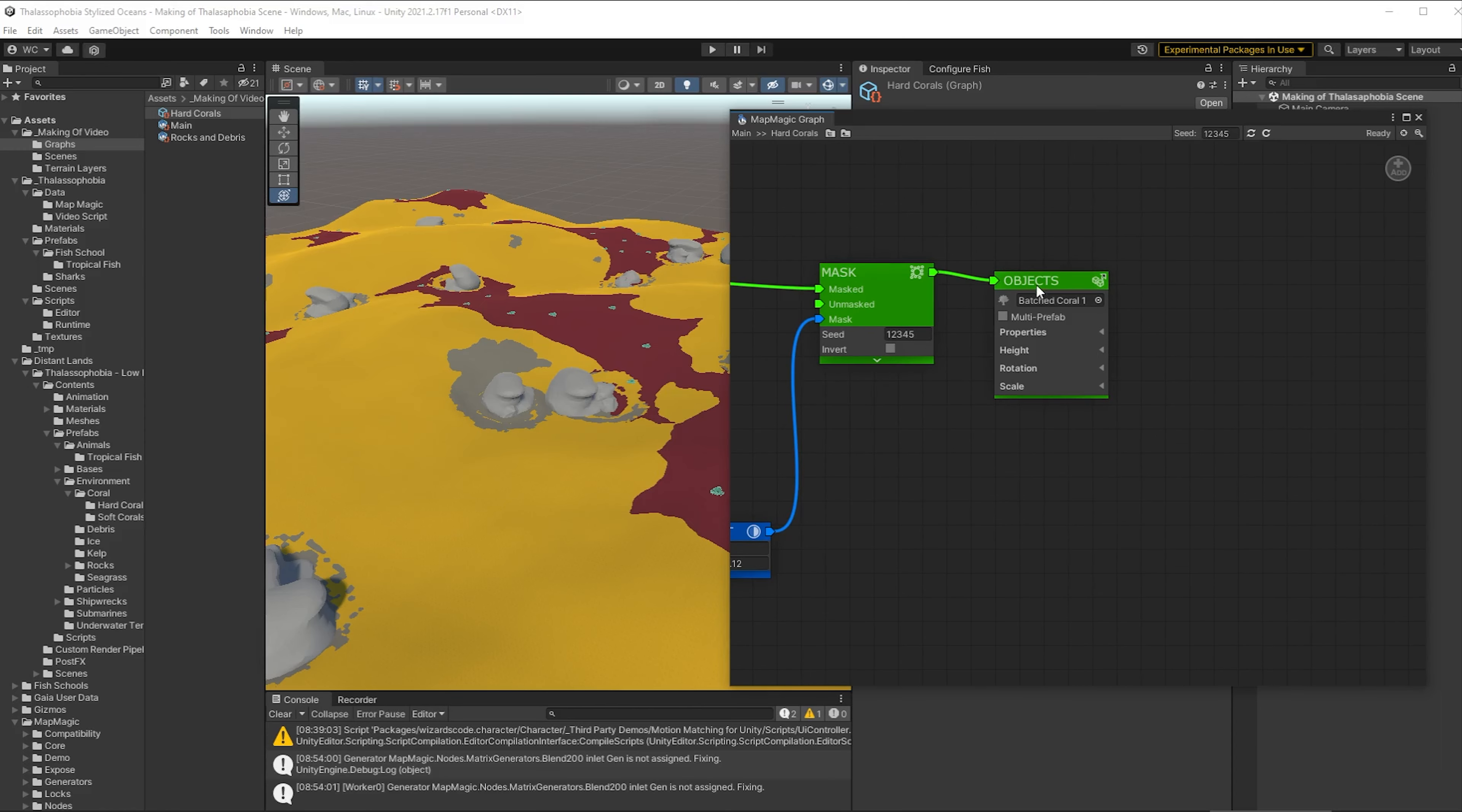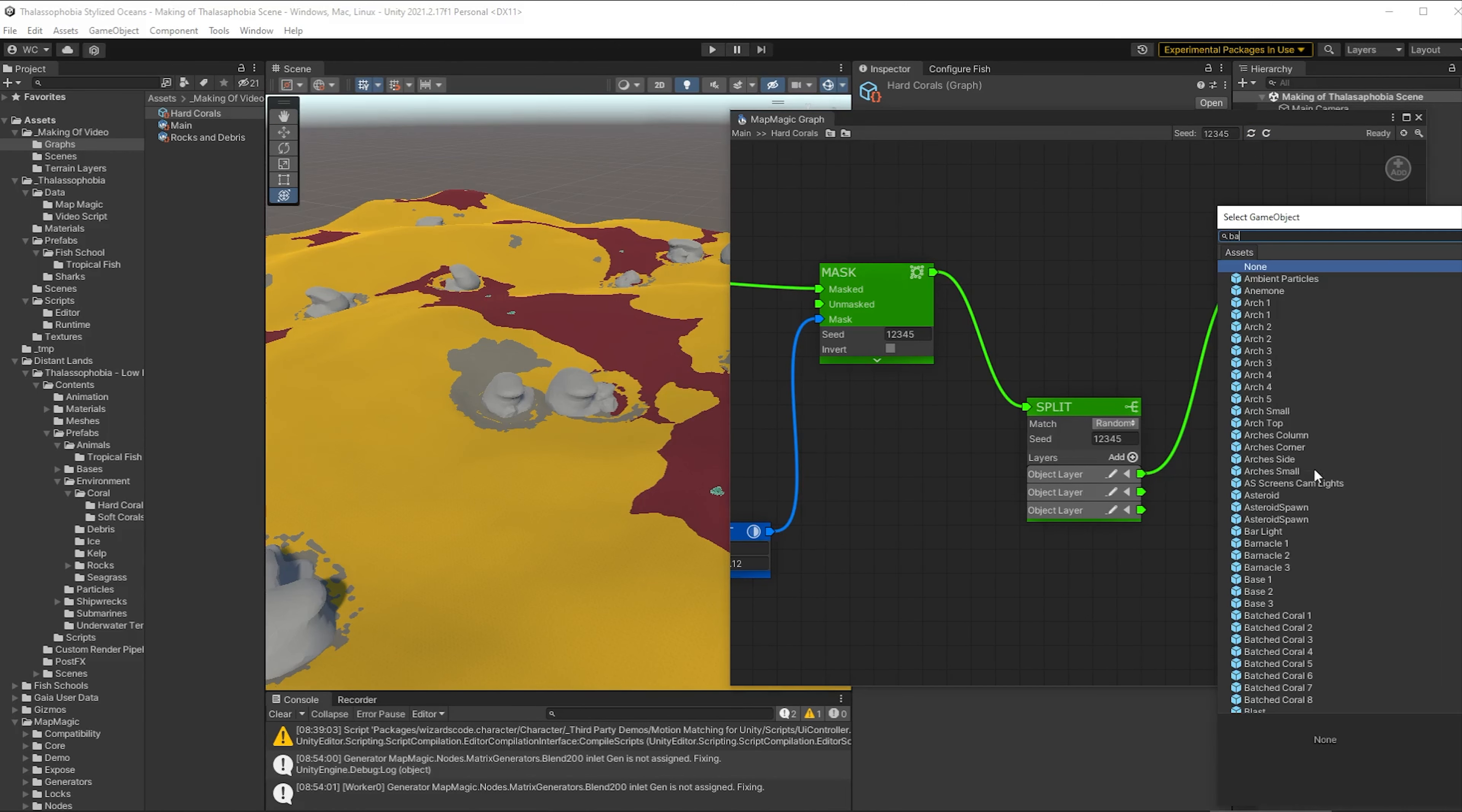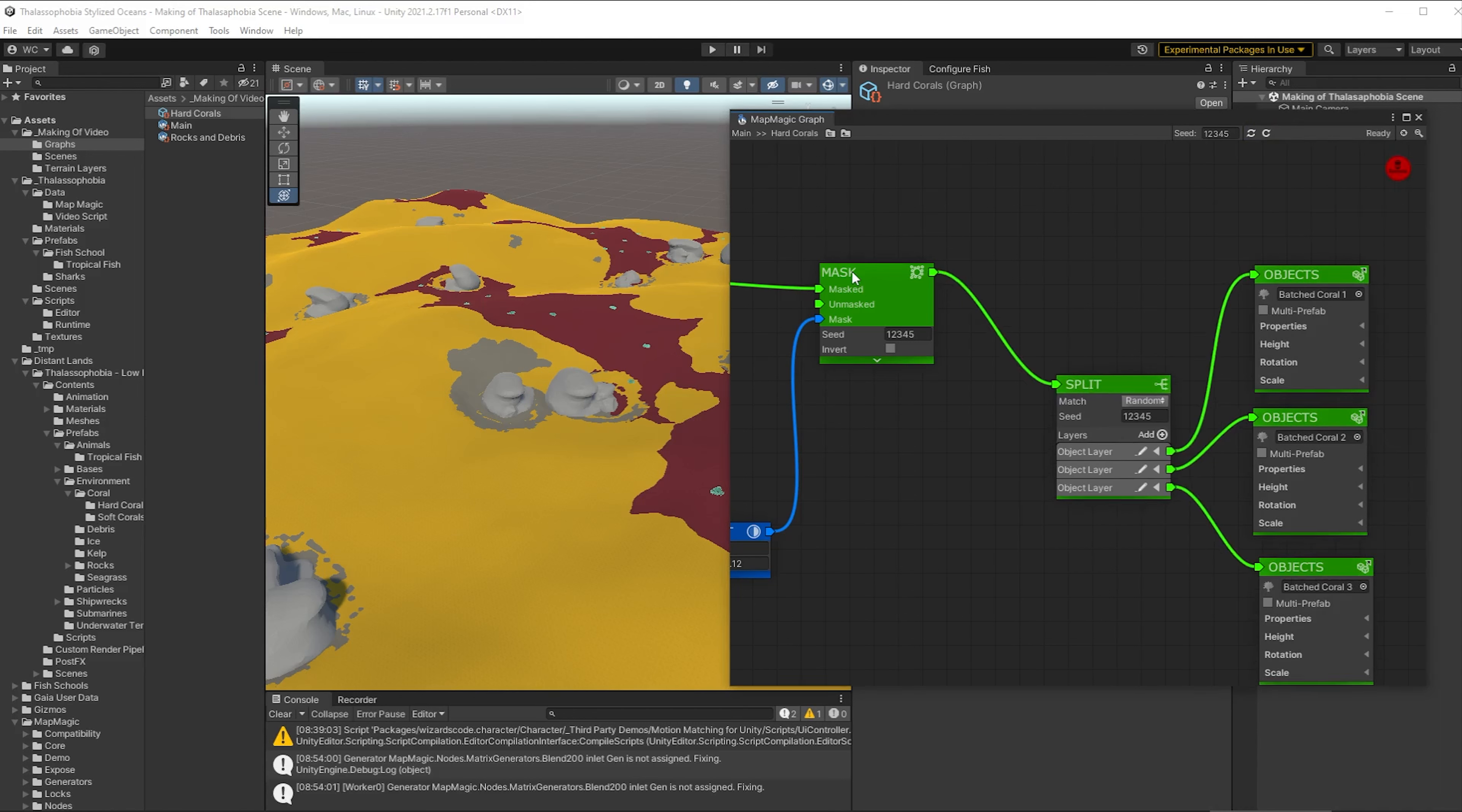Now that we're happy with what's happening there, it's time to put in the additional corals. So to do that, we're going to need a split node. And what this does is it takes the input and splits it into different groups. And we're just going to use random splitting, but you can put various parameters on it if you want to. And so we're going to wire that up one of those layers up to the original object we had. And then I'm just going to add in three others or rather two others so that we have three different types of these batch coral.